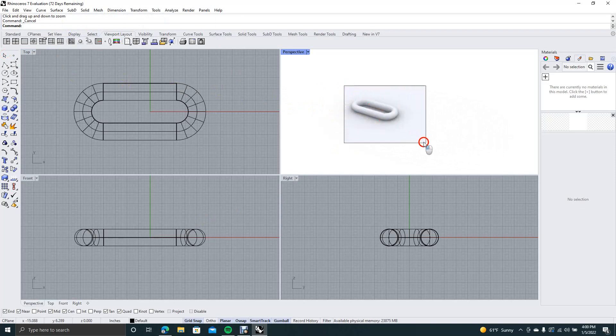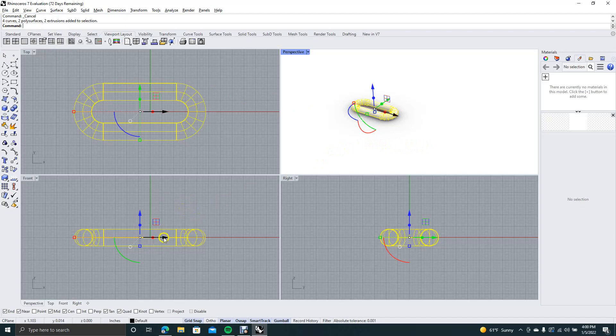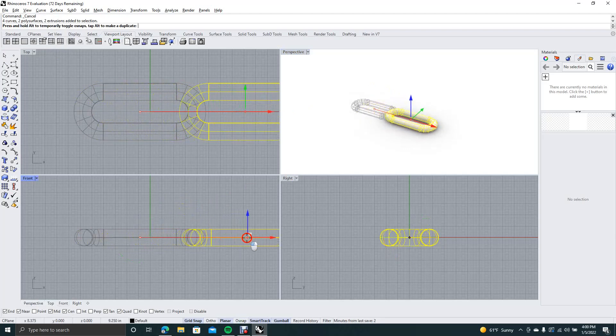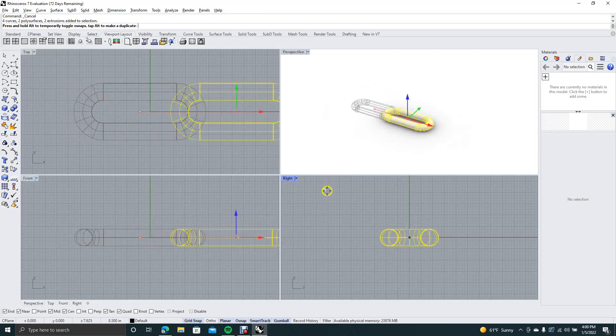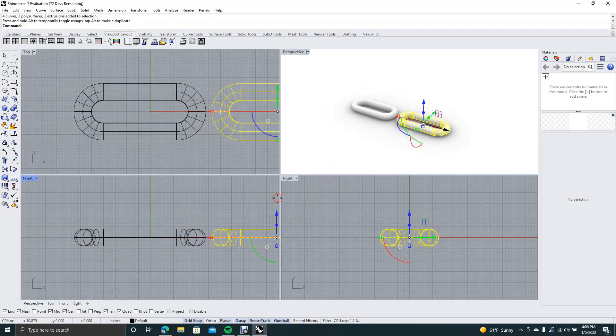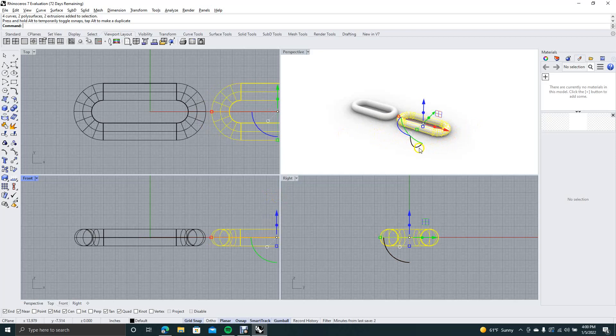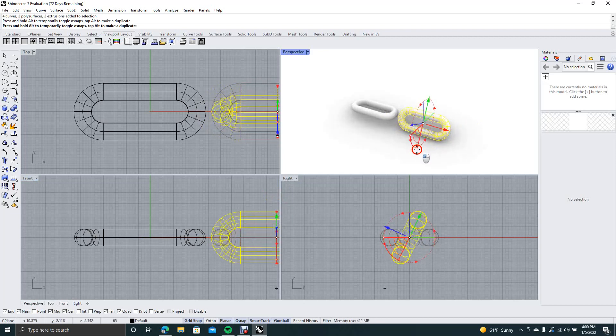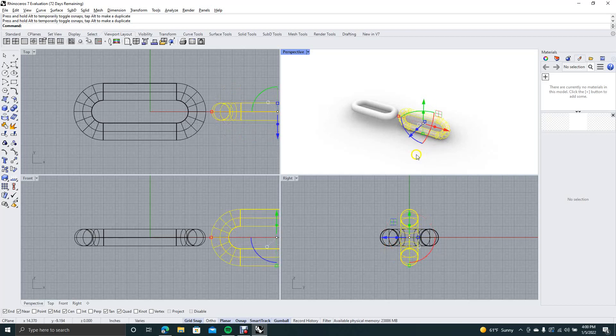So we'll go ahead and select this. We're going to go ahead and hold the alt key down, grab this red, and we're going to just move this over here. Oops. Click. Okay, move that over to there. Now we're going to go ahead and grab that red arrow there and we're going to rotate this so it's straight up and down in our right view.